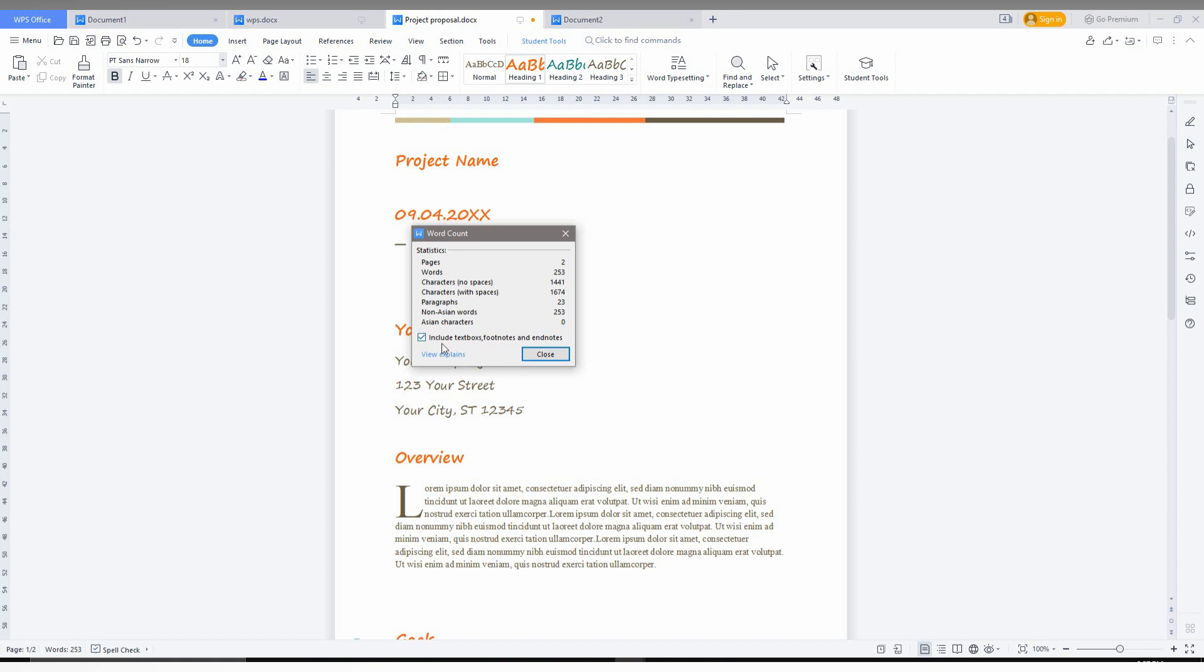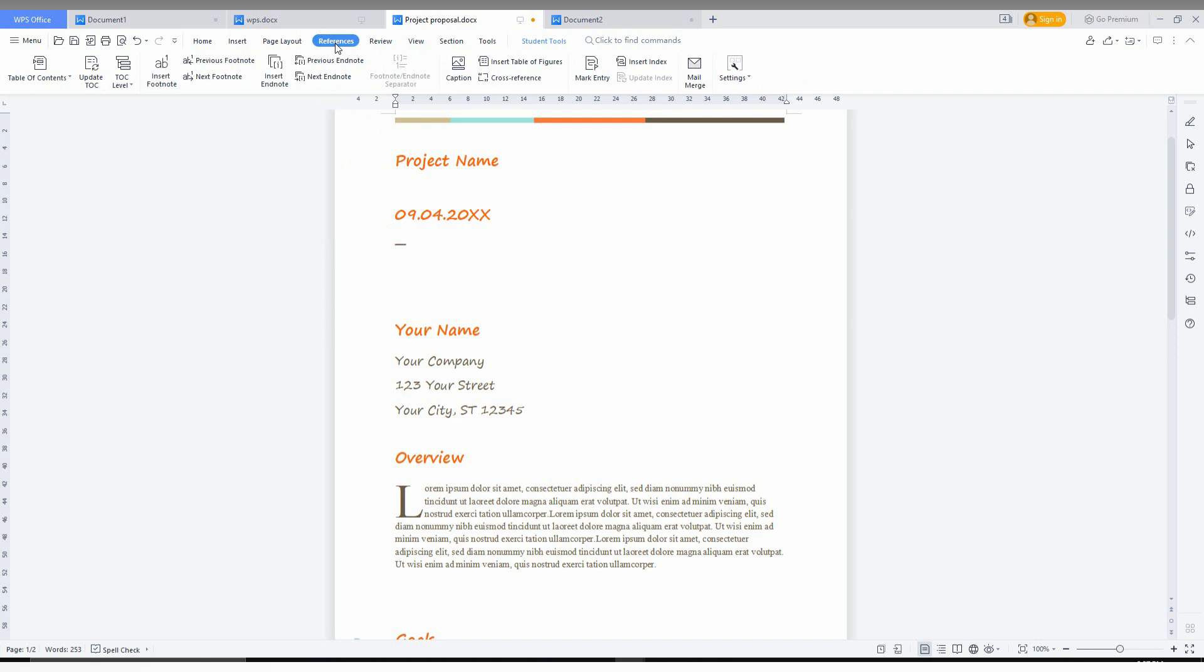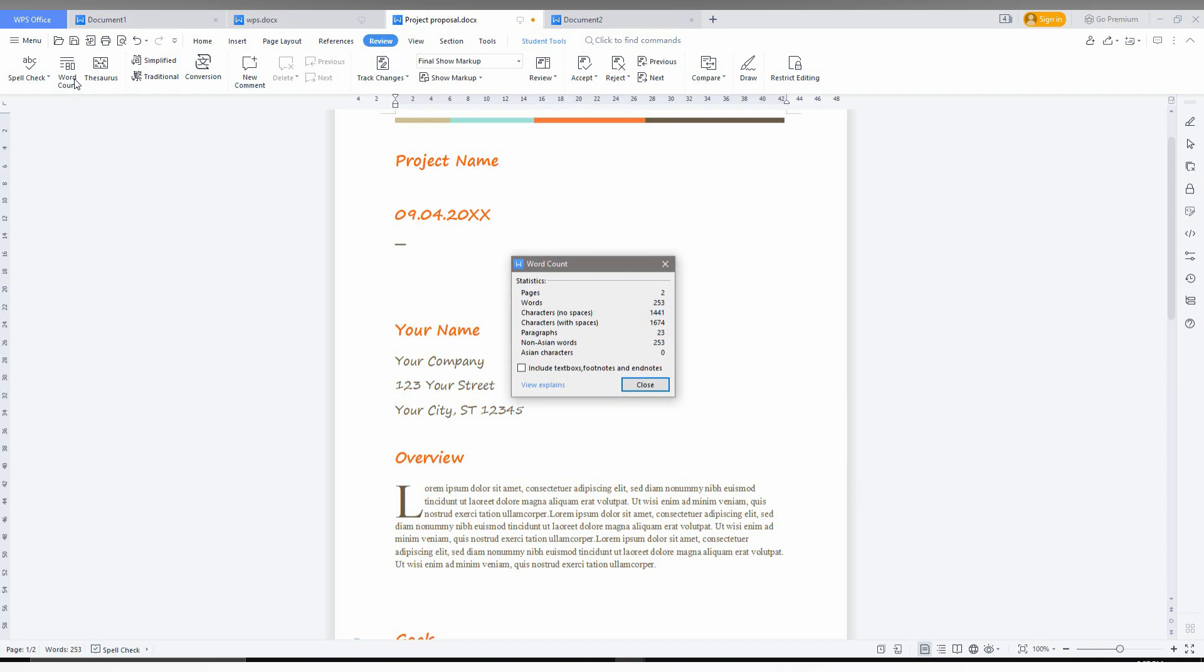If the word count is not shown on the bottom, just don't worry. Just go to the Review option here, and here on the top corner you can see the word count option. You can use here if the word count is not shown on the bottom.